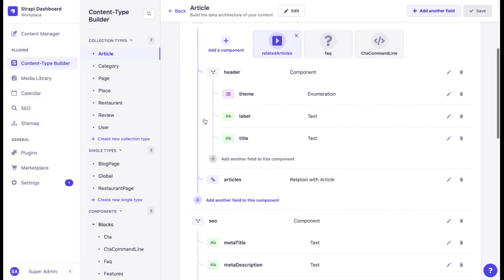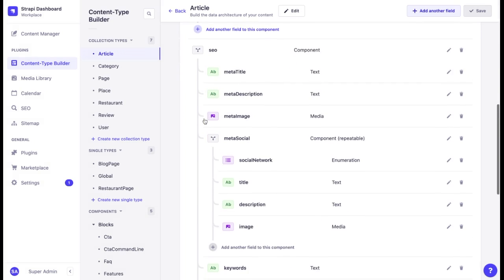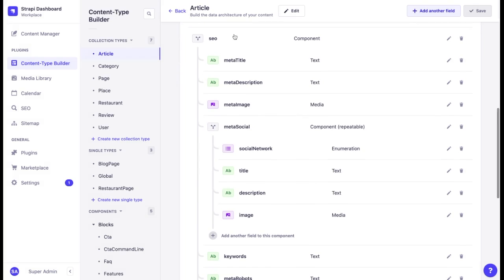For instance, in this content structure we can see an SEO component which has all the required fields.